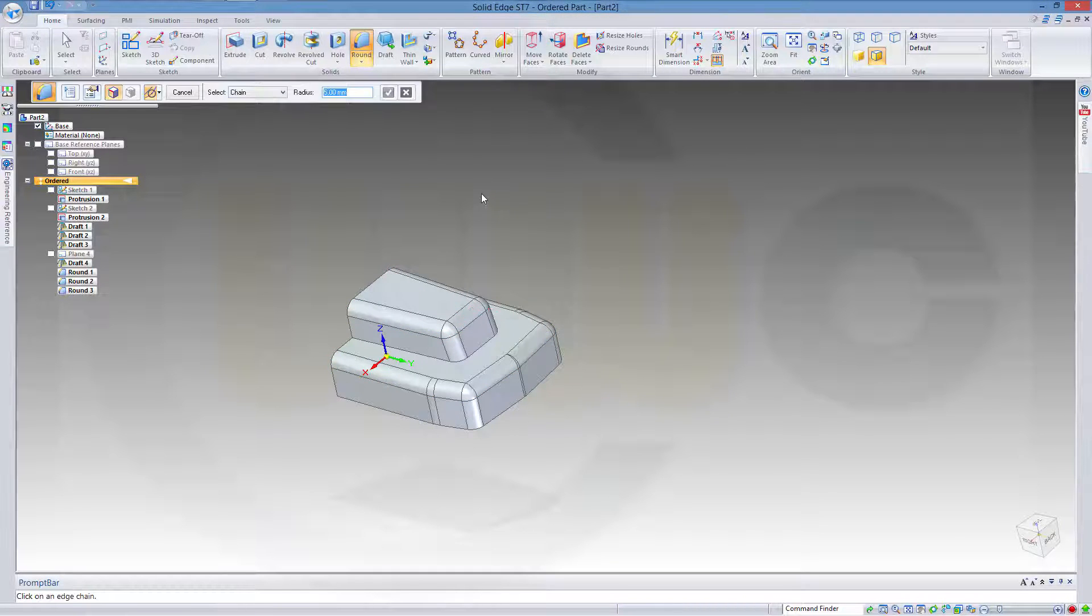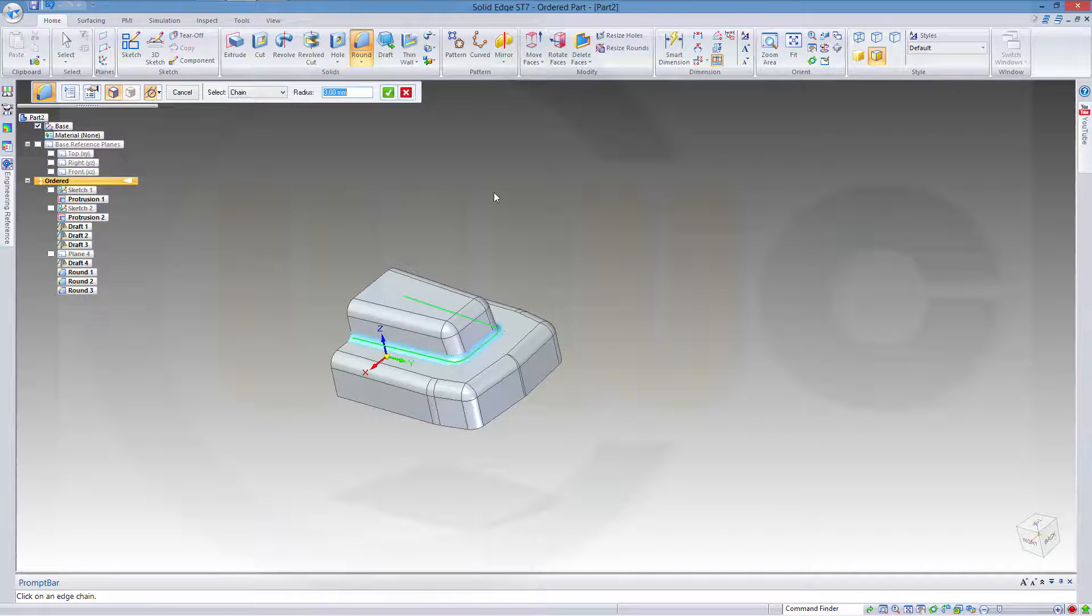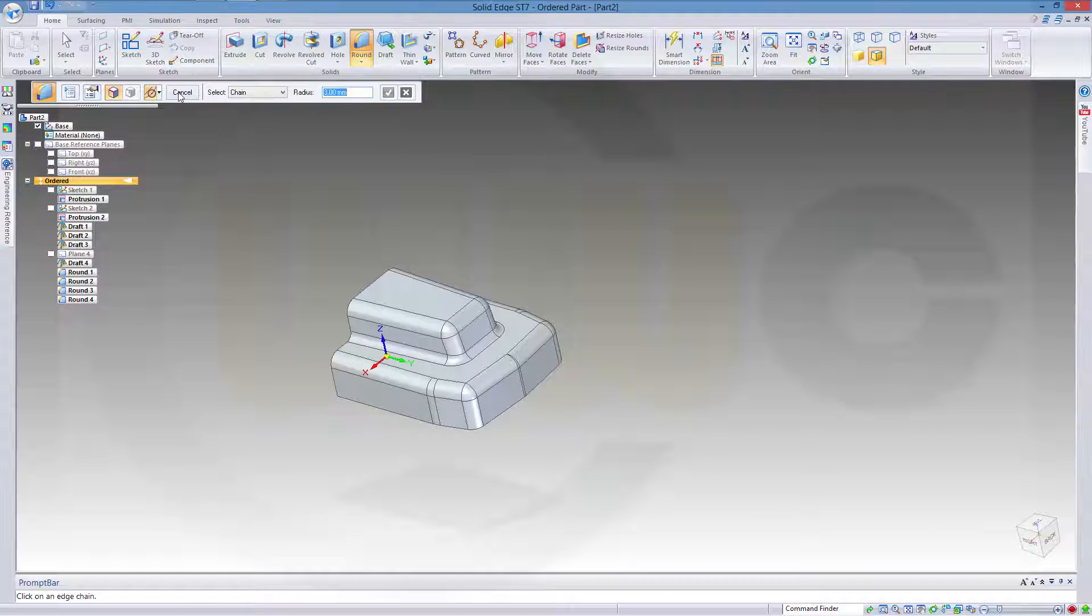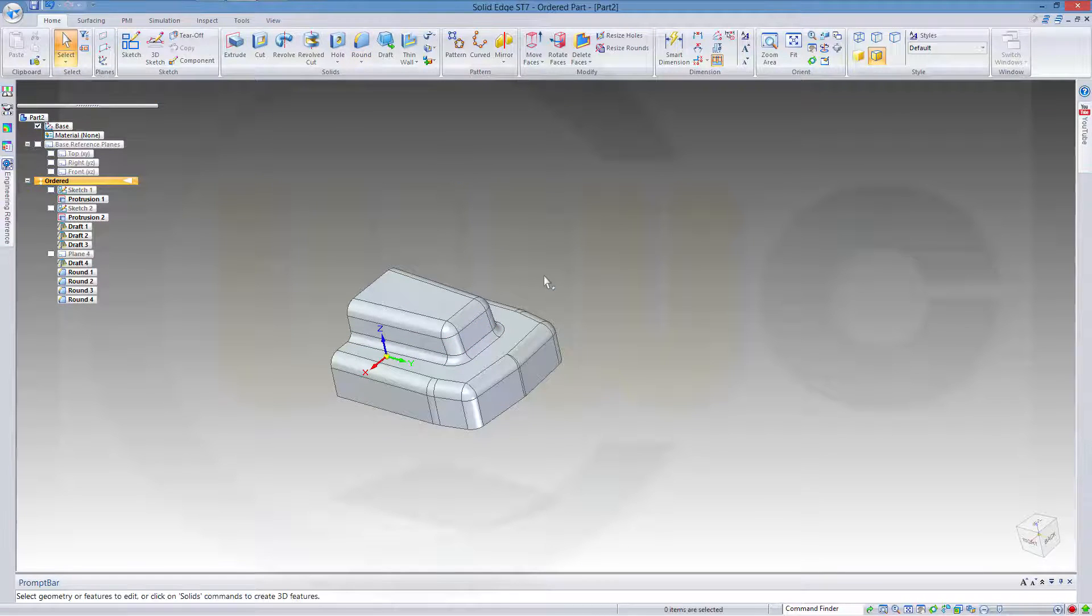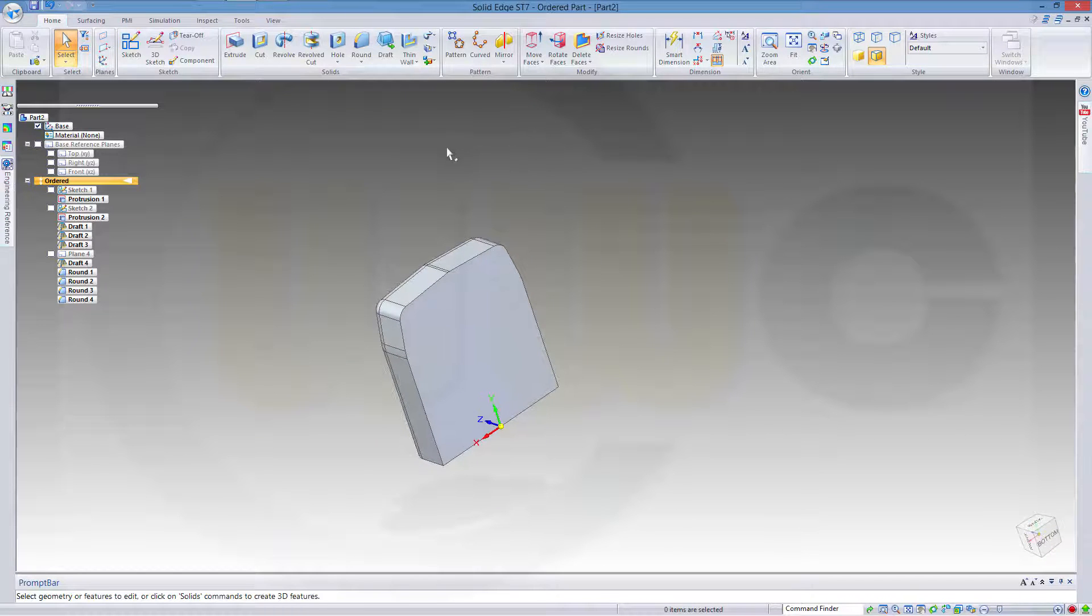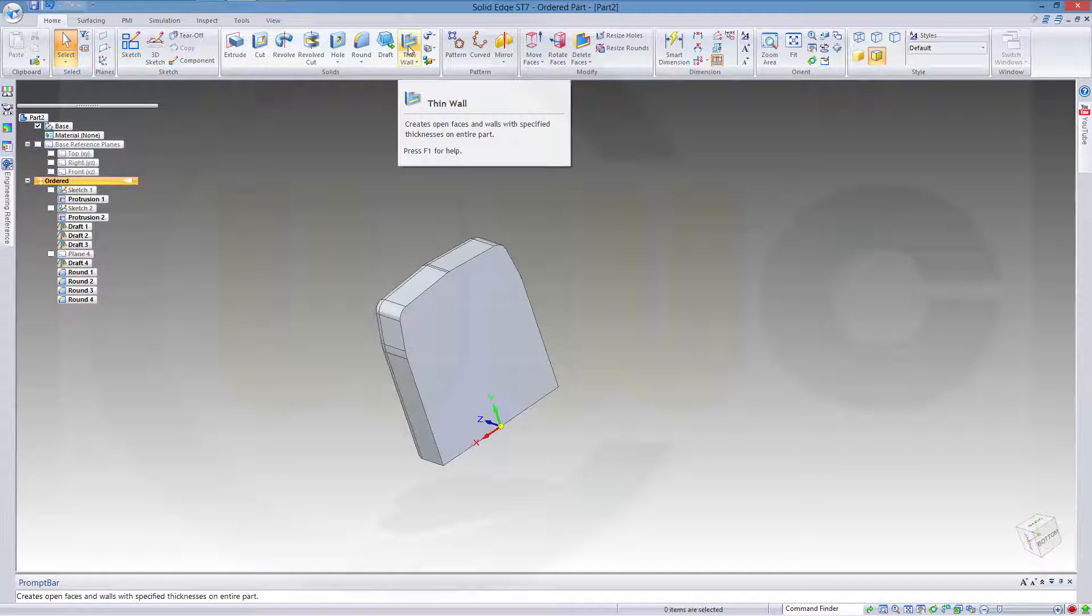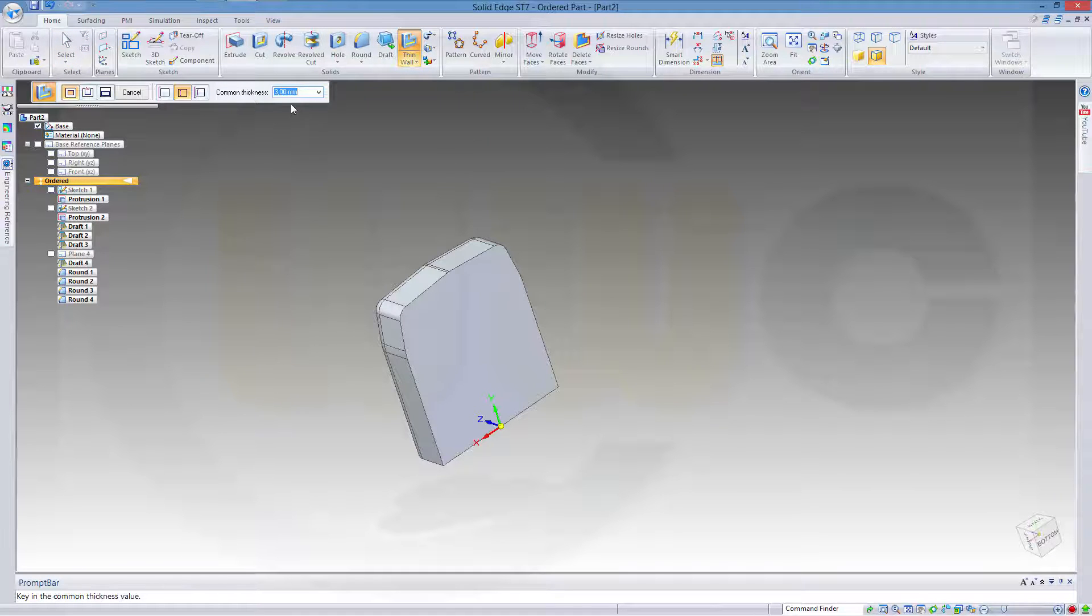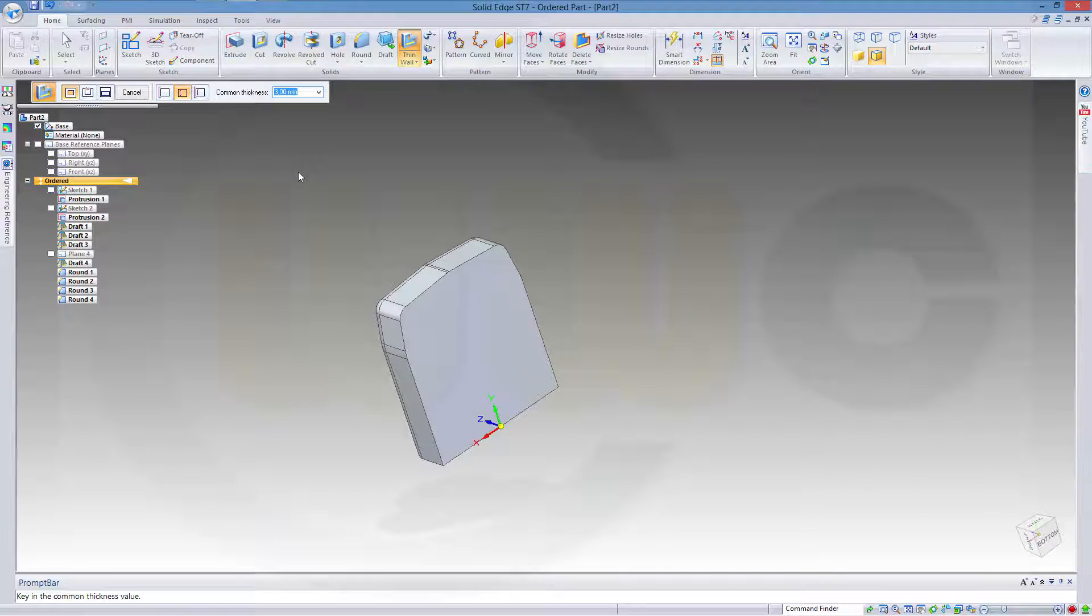Confirm. And the next one should be 3 millimeters. And confirm. And cancel. Now let's do a shell. In this case it's called thin wall. The thickness should be 3 millimeters. That's okay.